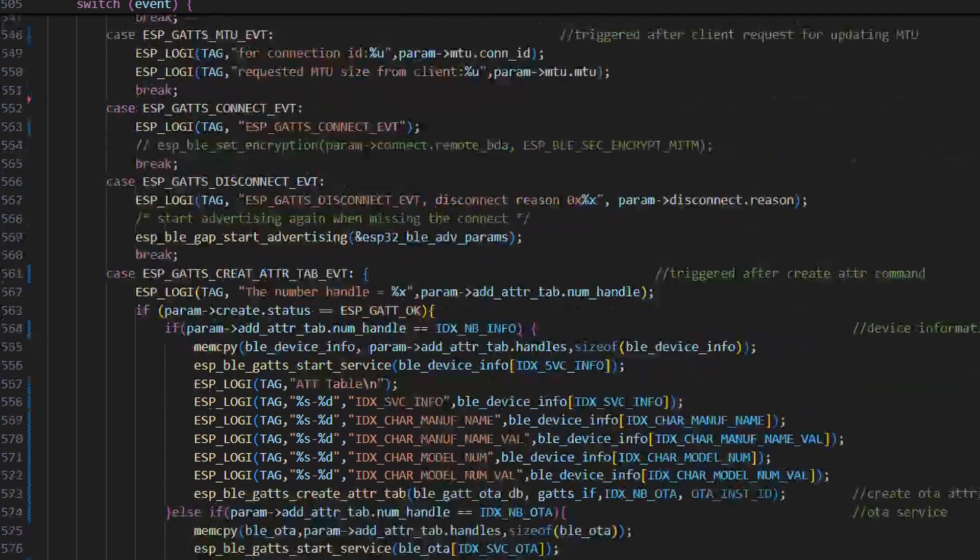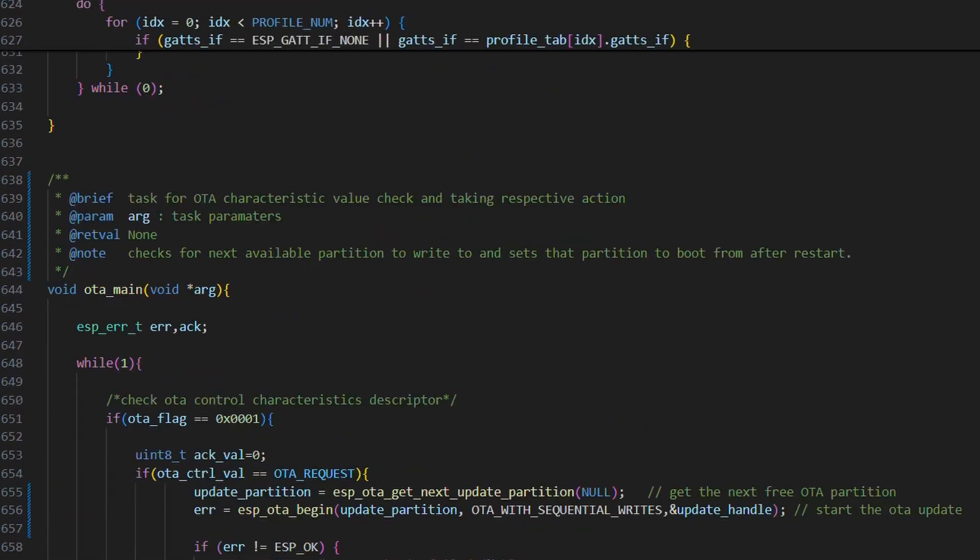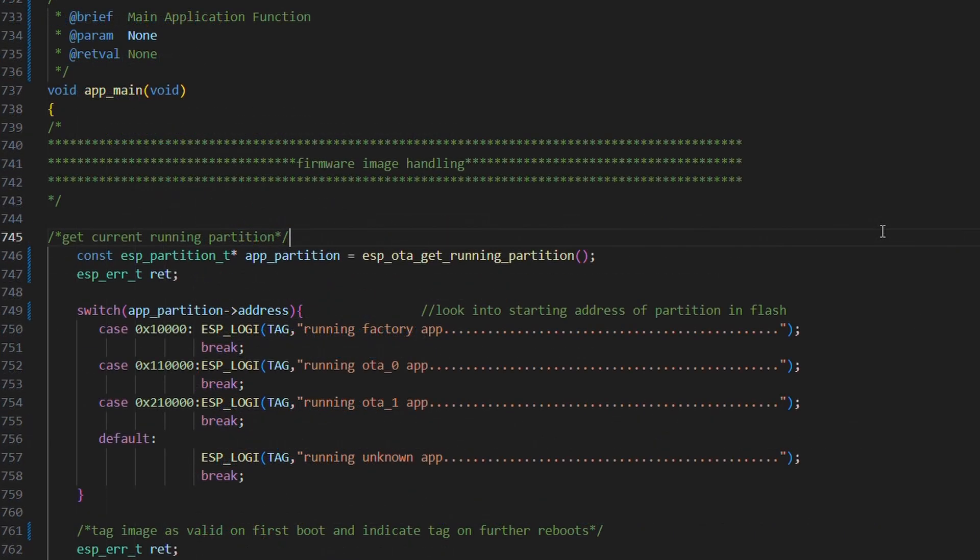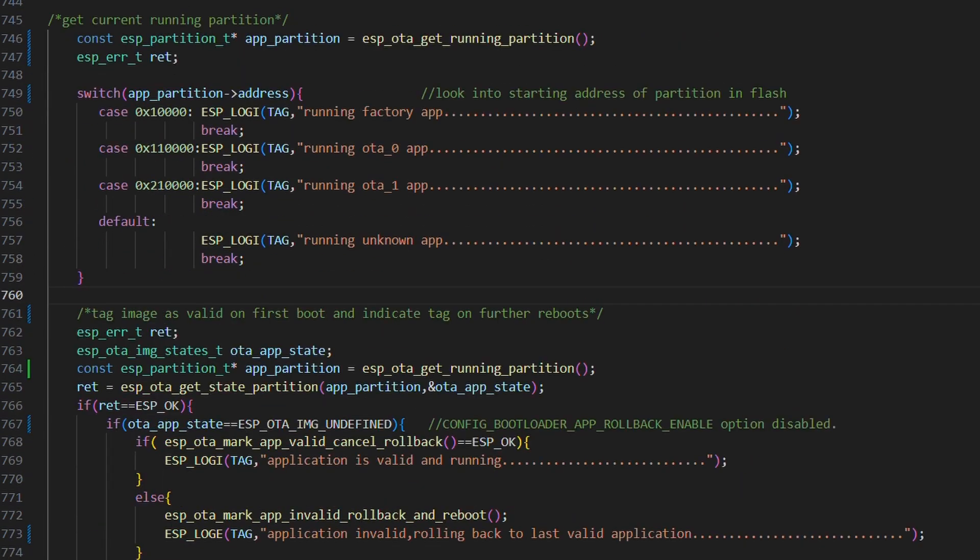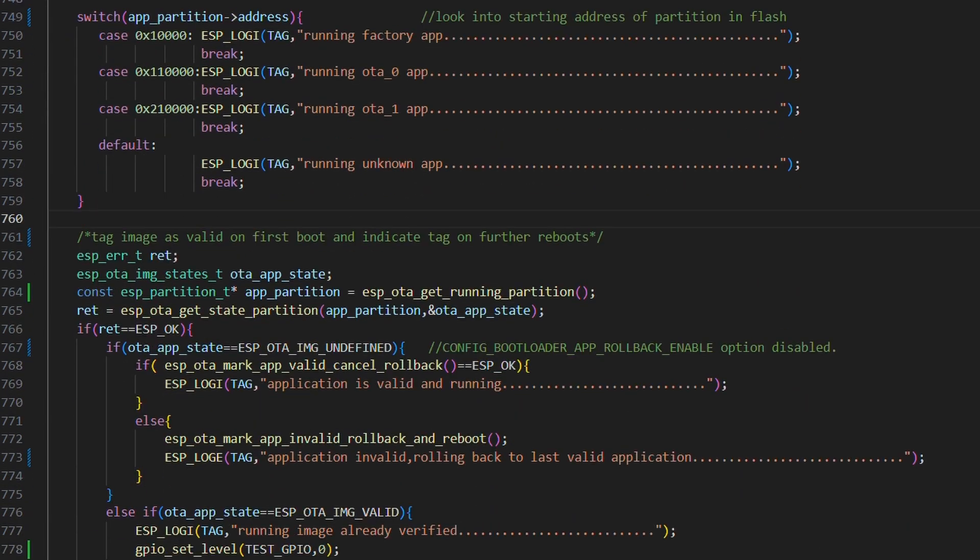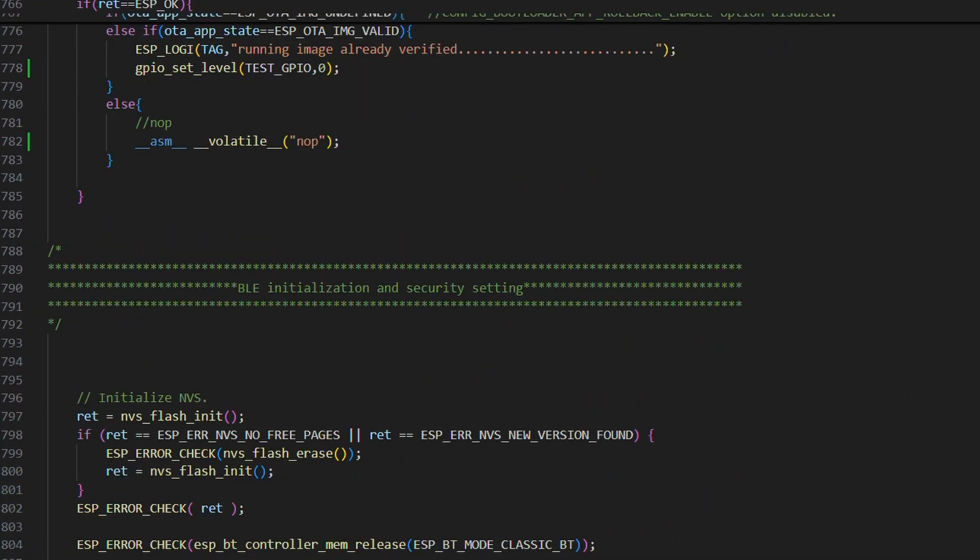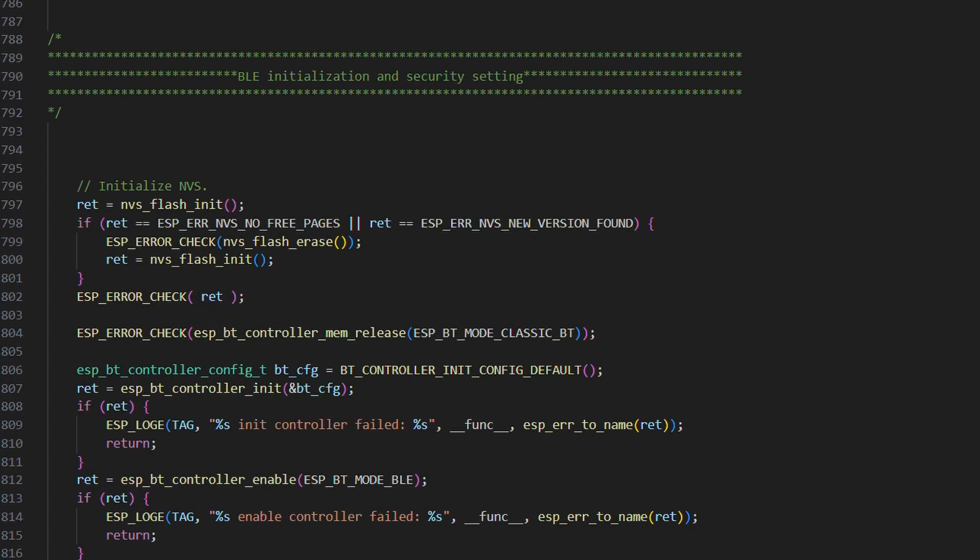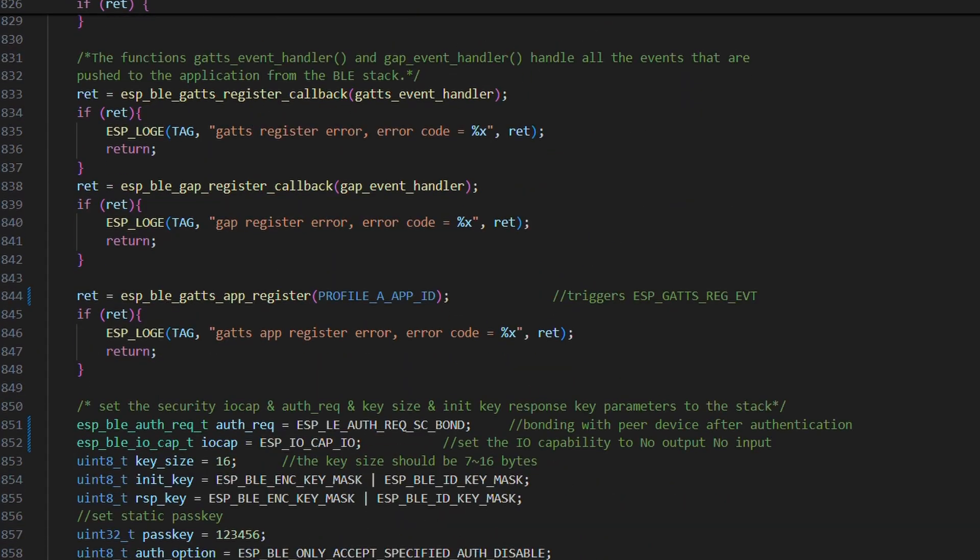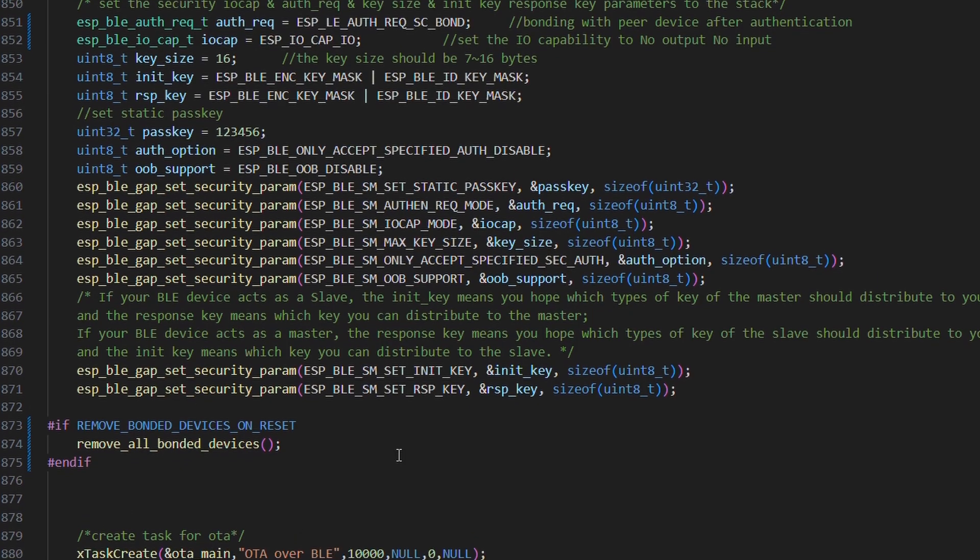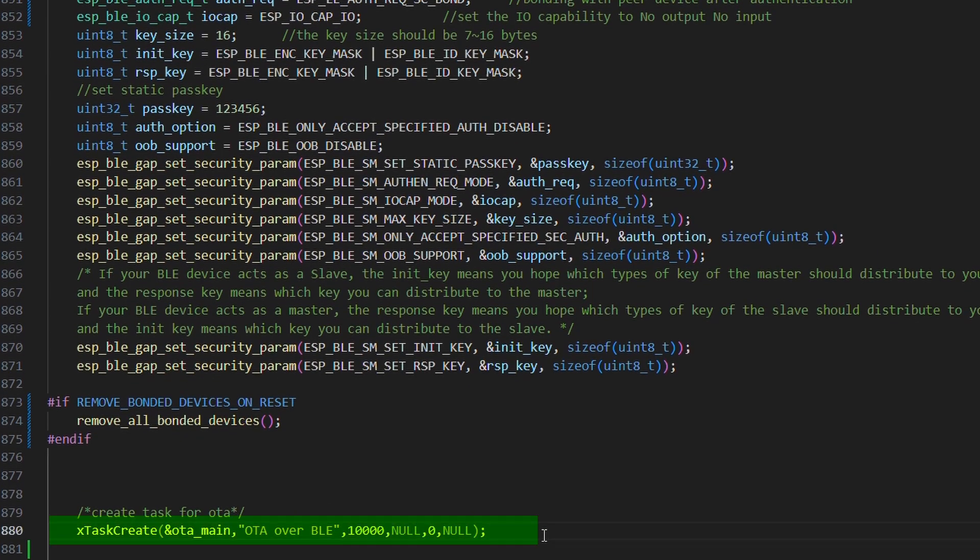Next up is our OTA main task. But before that, let's jump to our application main. In the beginning, we read the current booted partition section, then we mark the firmware valid. We will make this section better in the next part. So just hang on for a while. After this, we have basic Bluetooth initialization functions and some security based parameters. Alright, finally create OTA main task. Let's jump to it.